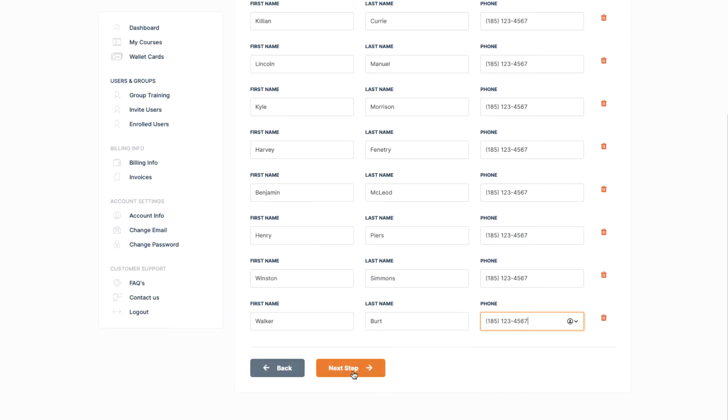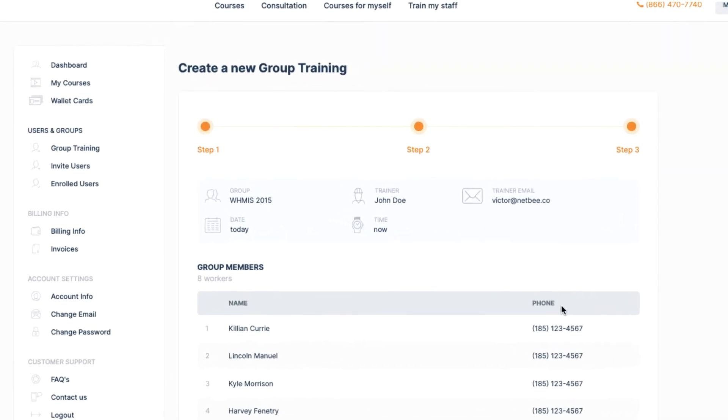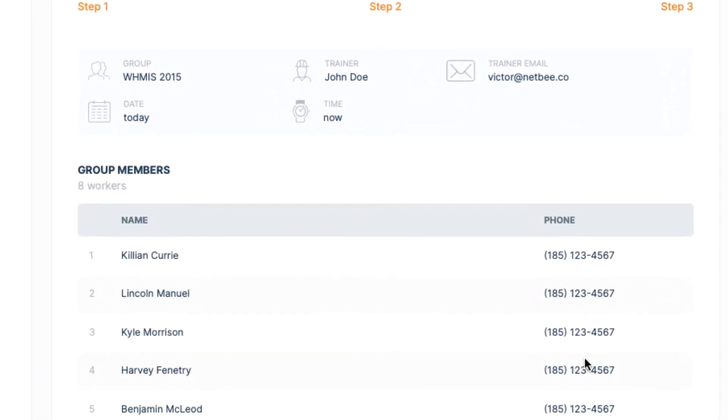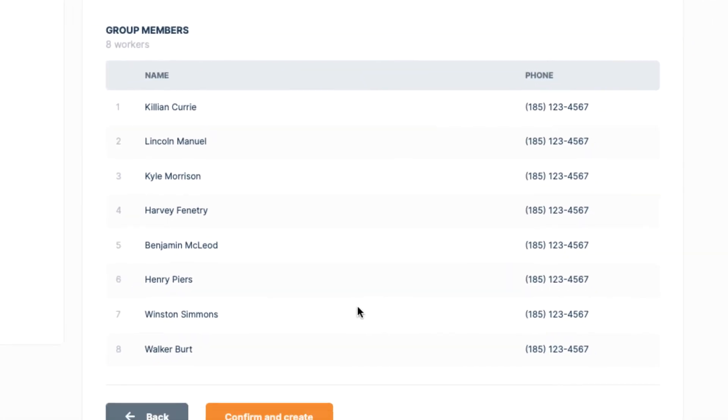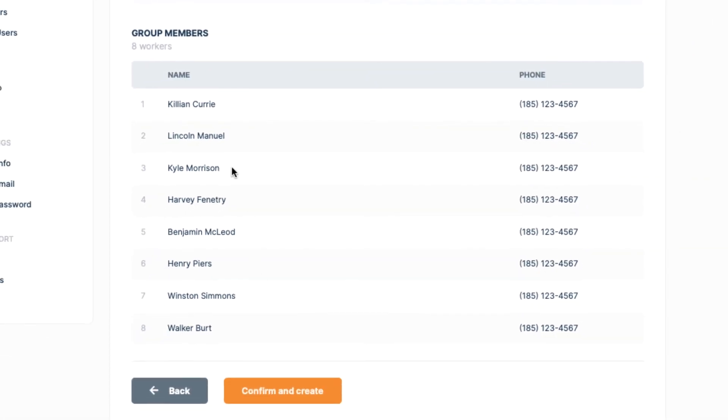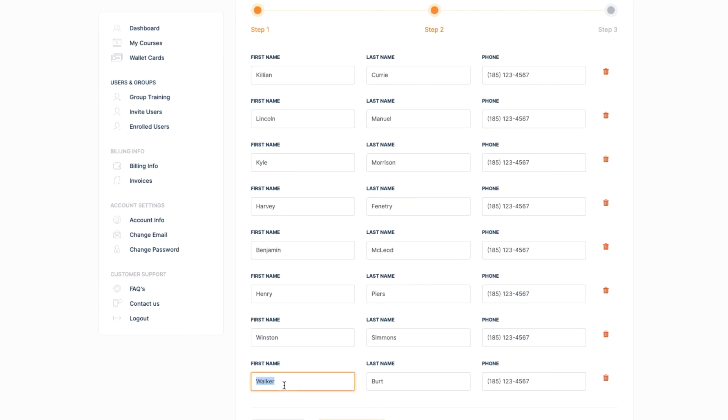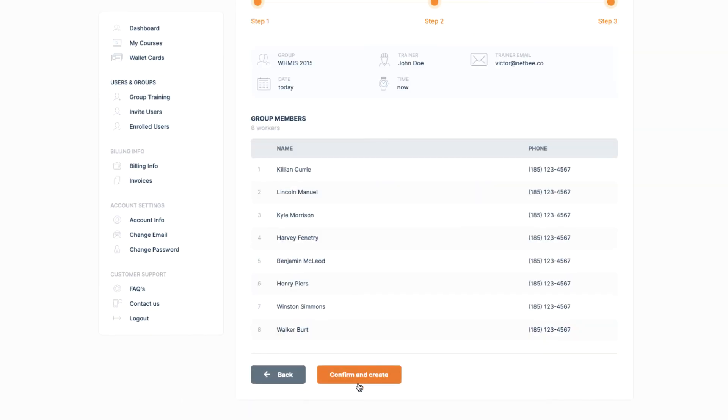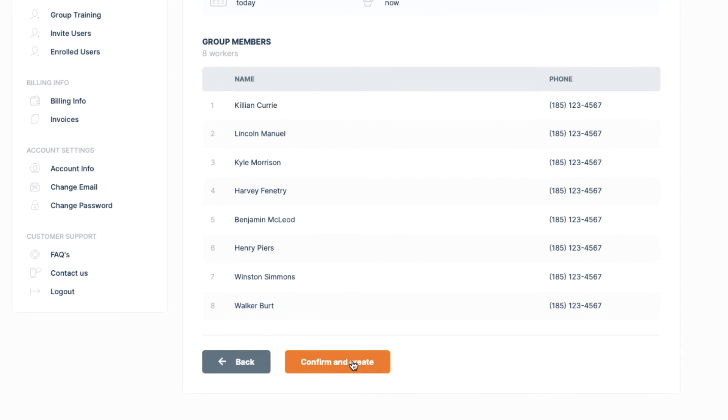Now that we have completed this second step, let's move on to the third and final step: the confirmation. Here we can see all the details that we have entered in the previous two steps. If we made a spelling mistake or we simply want to edit some information, we can click the Back button and do that. But it seems that everything is perfect in this case, so let's confirm and create our first group.